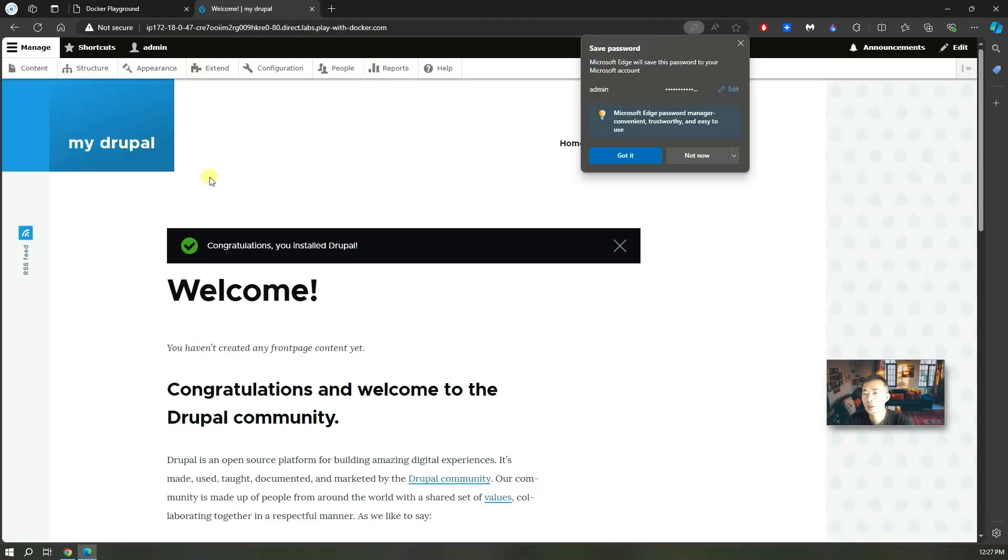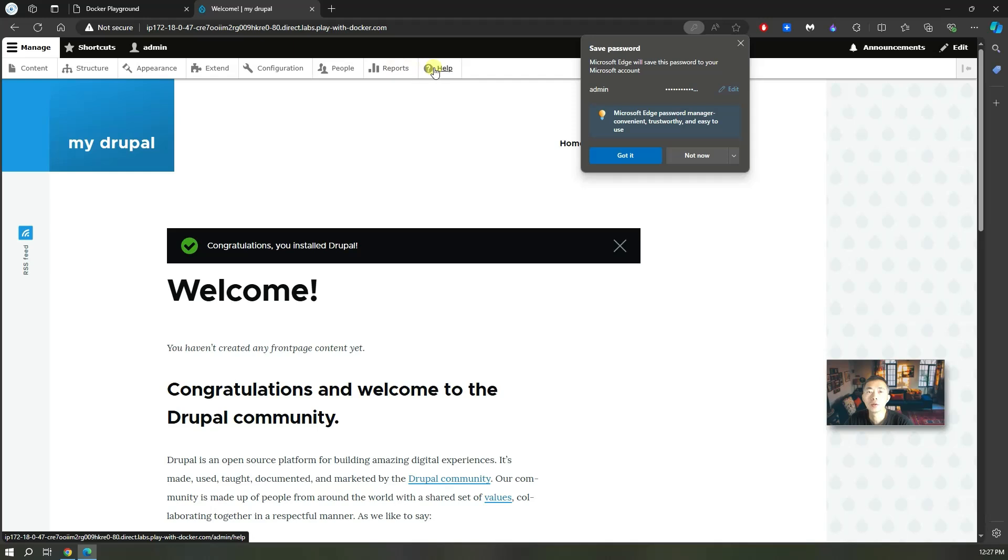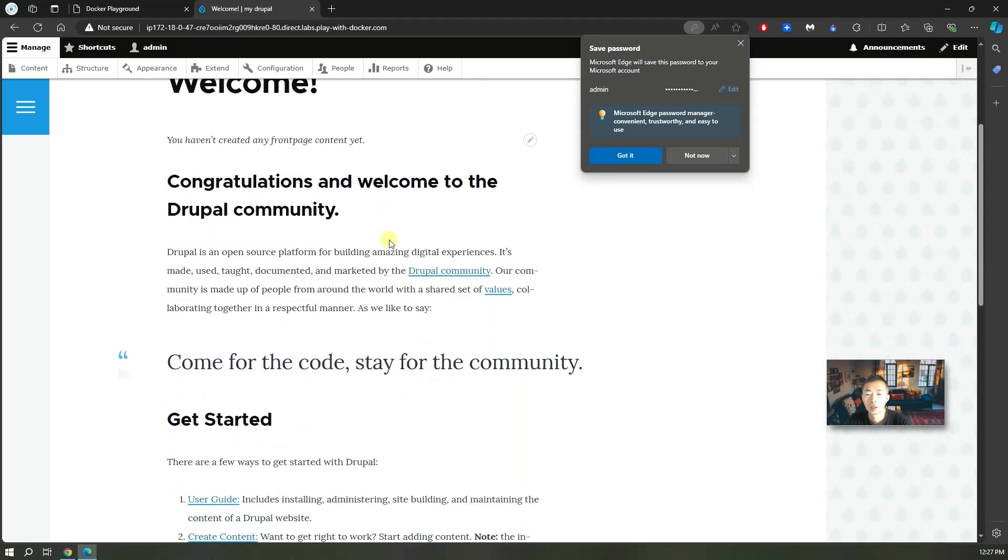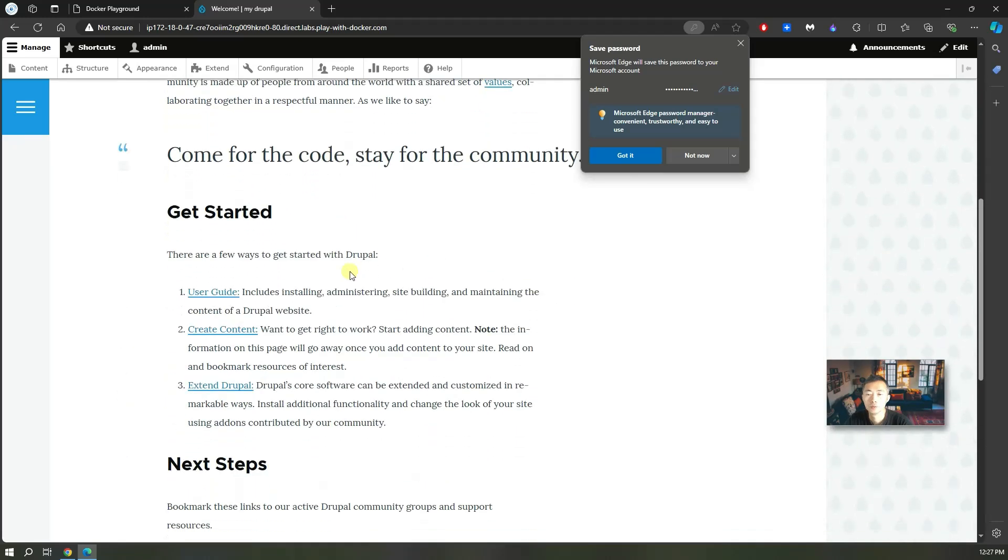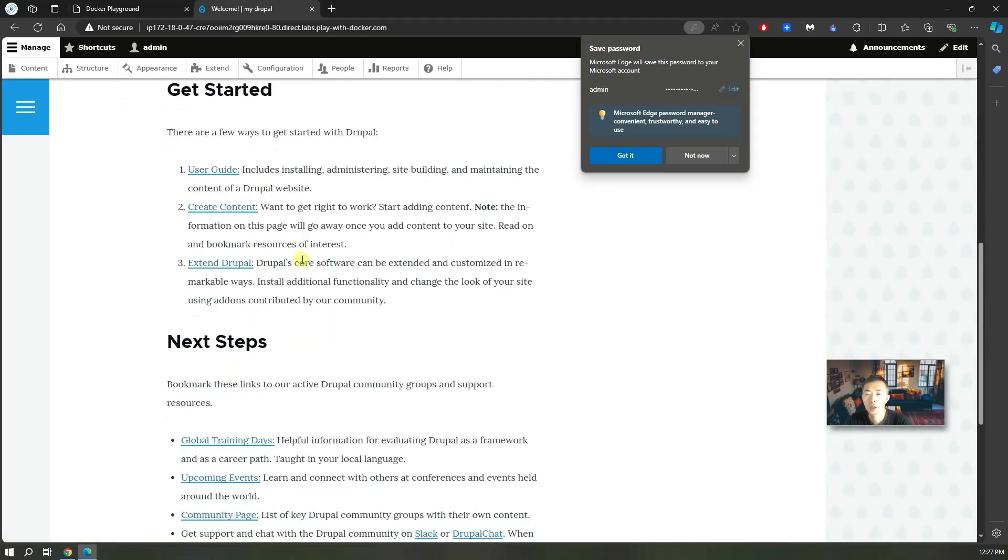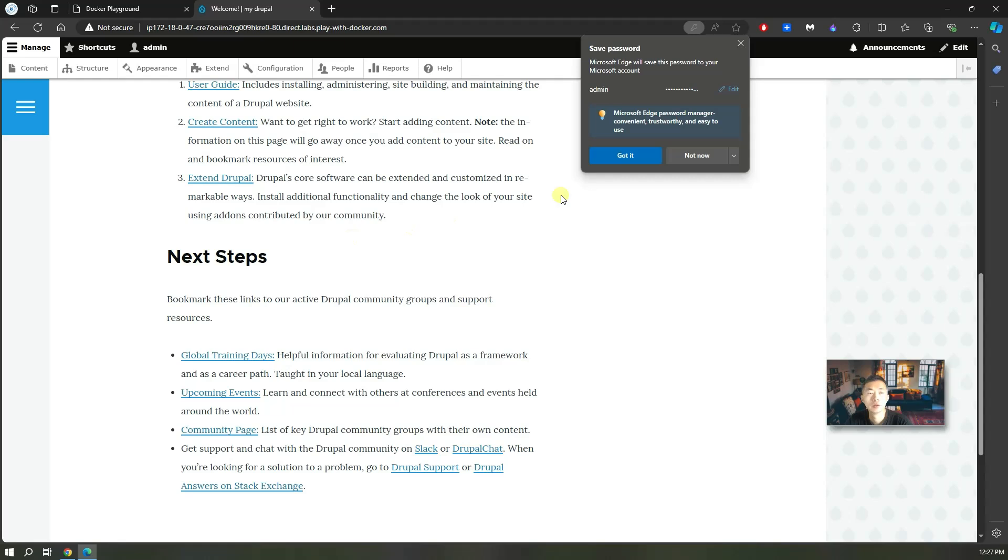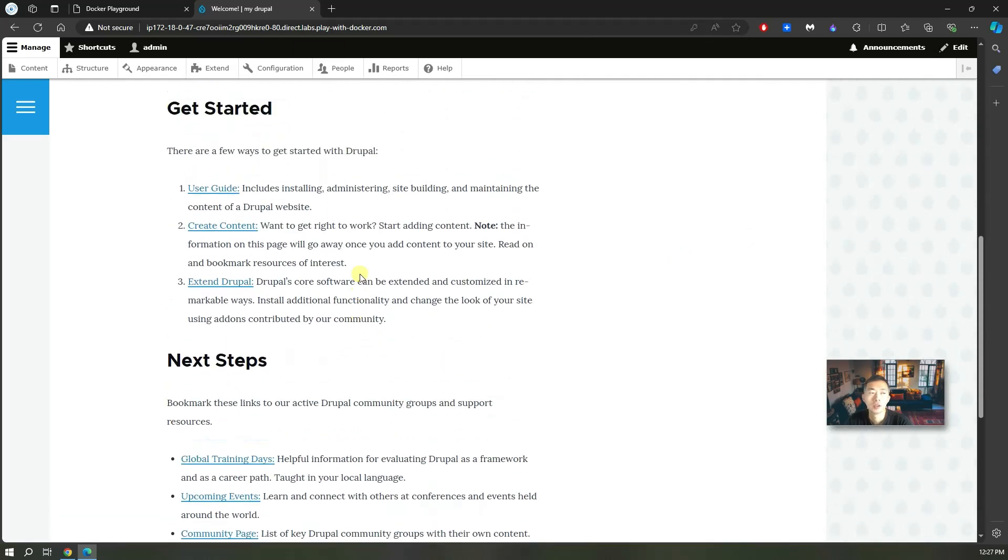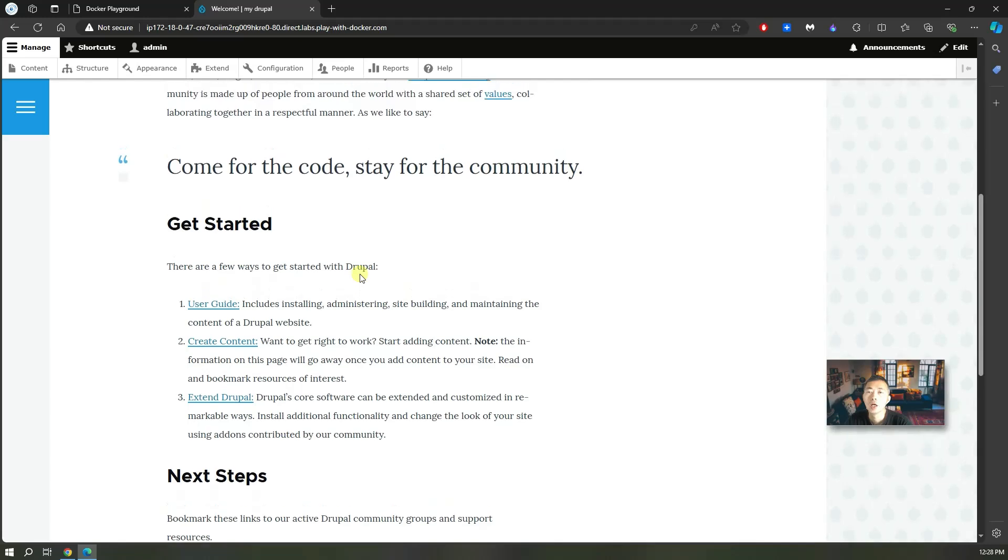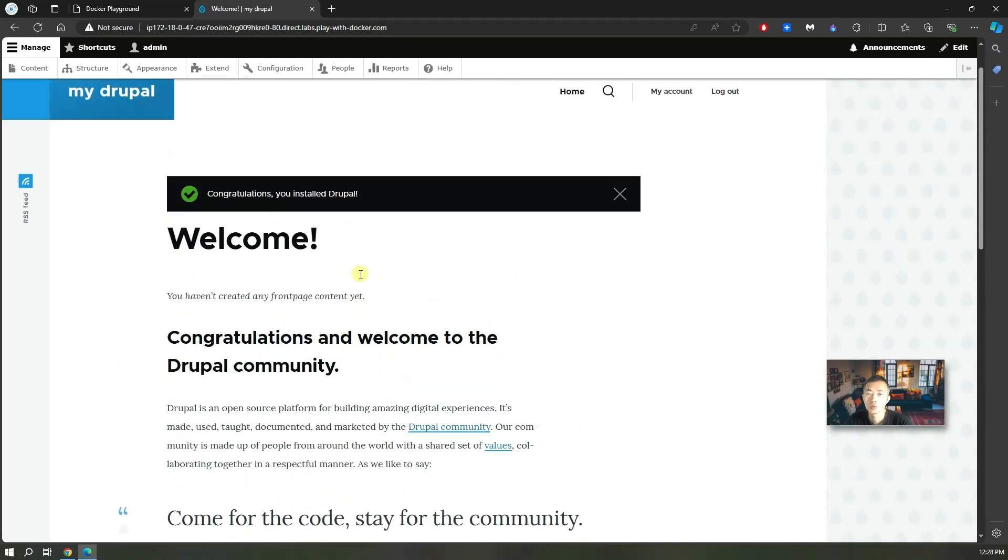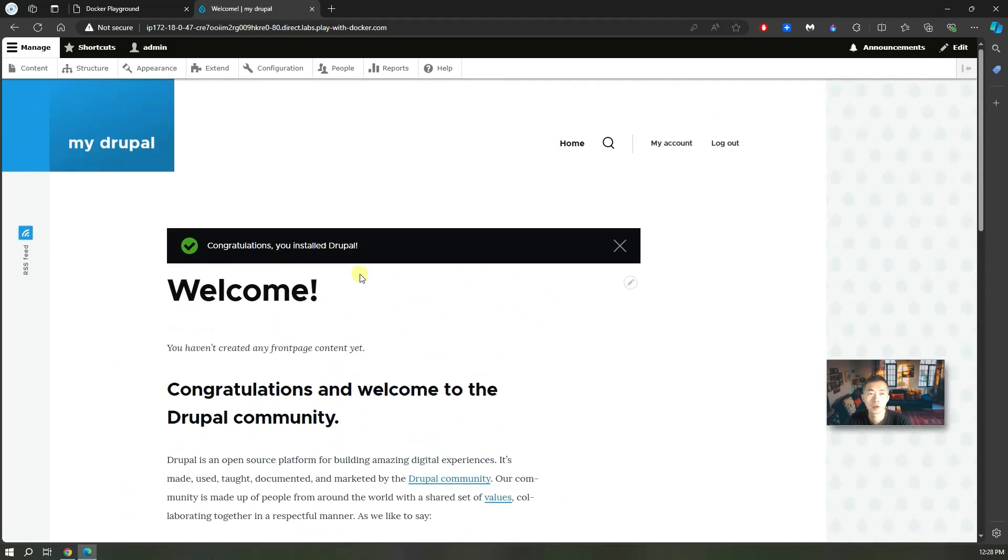Now you get this website up and running. You can see all configurations are showing on the top menu. You can start configuring it. There's a user guide, you can create content. This video shows you how to install it. As to how to configure Drupal, that's going to be a different topic. Congratulations, you already got your Drupal website up and running.